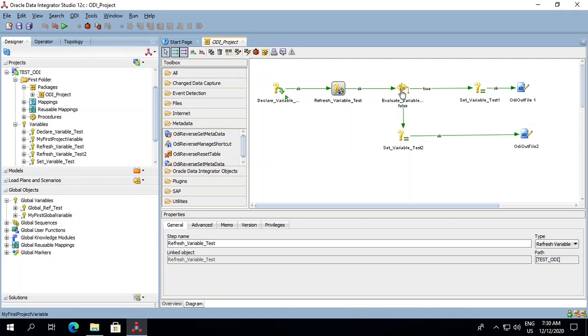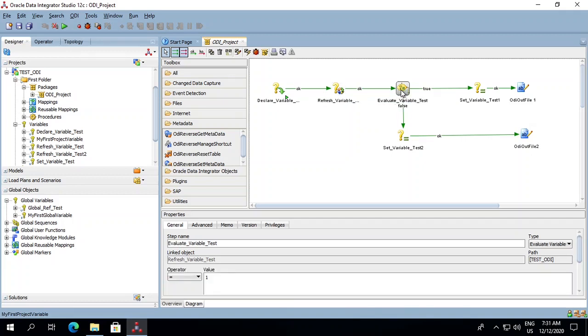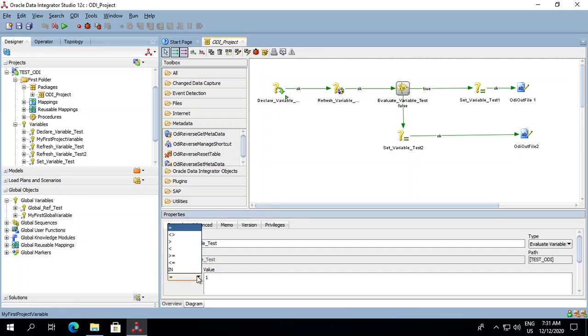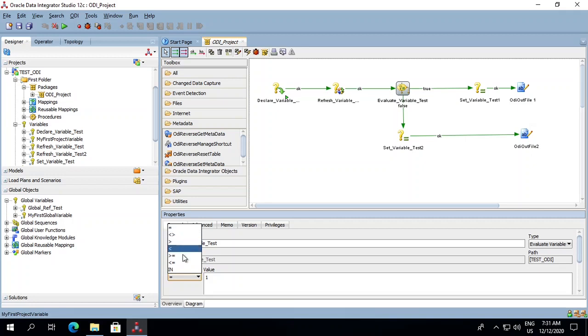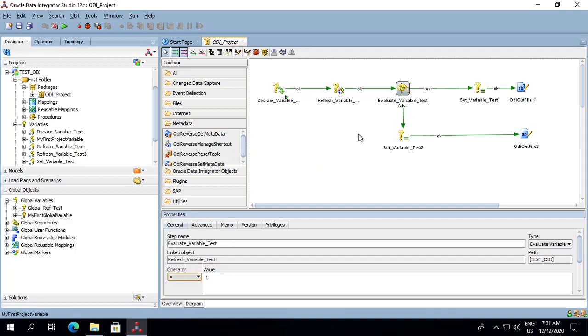Next comes the evaluate variable. Evaluate variable is used to compare values of variable according to an operator. So if we can see over here the operator is defined. We can use any of the operators stated over here: the equal to, not equal to, greater than, less than, greater than equal to, less than equal to. For now let's keep it equal to.